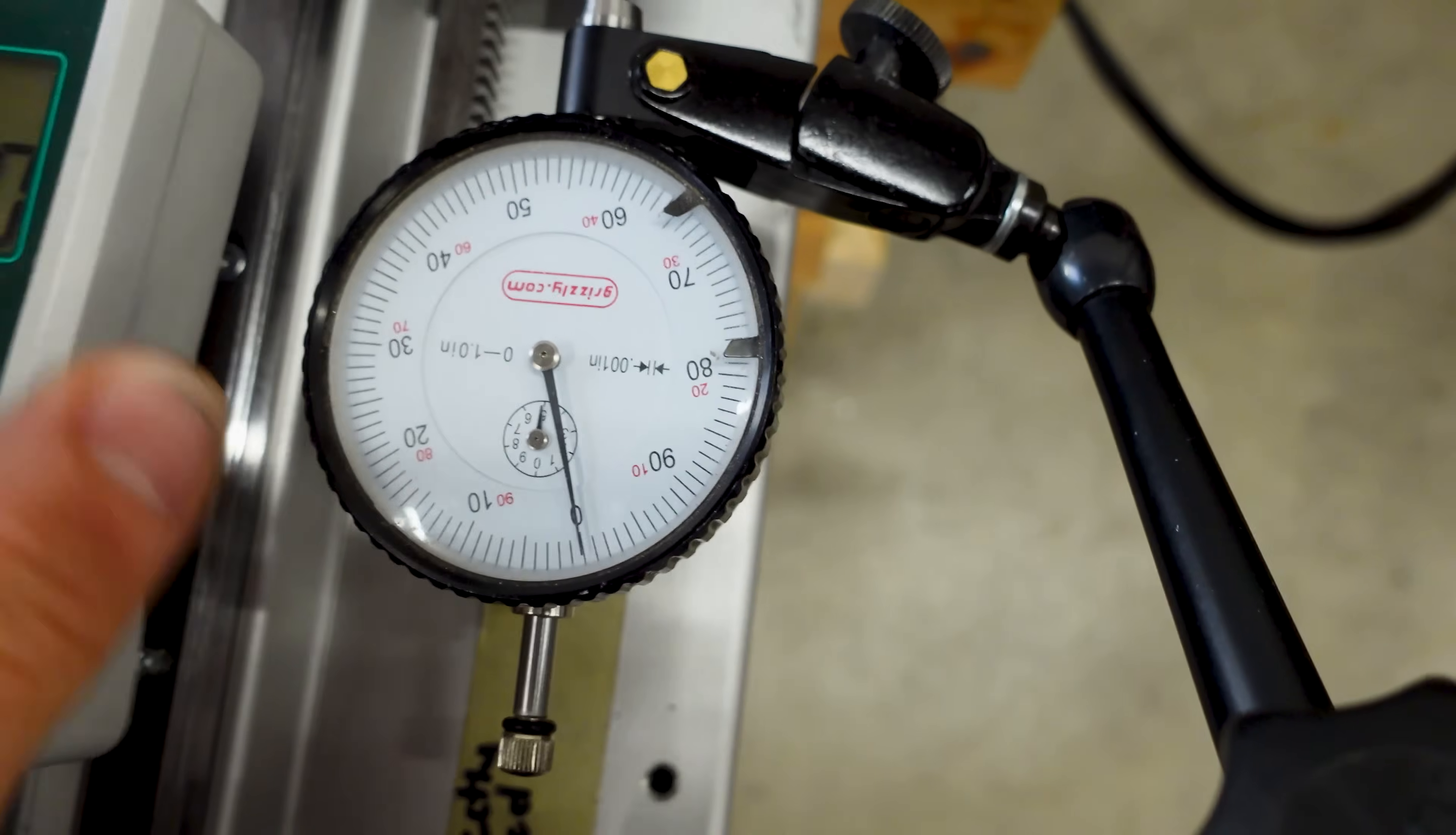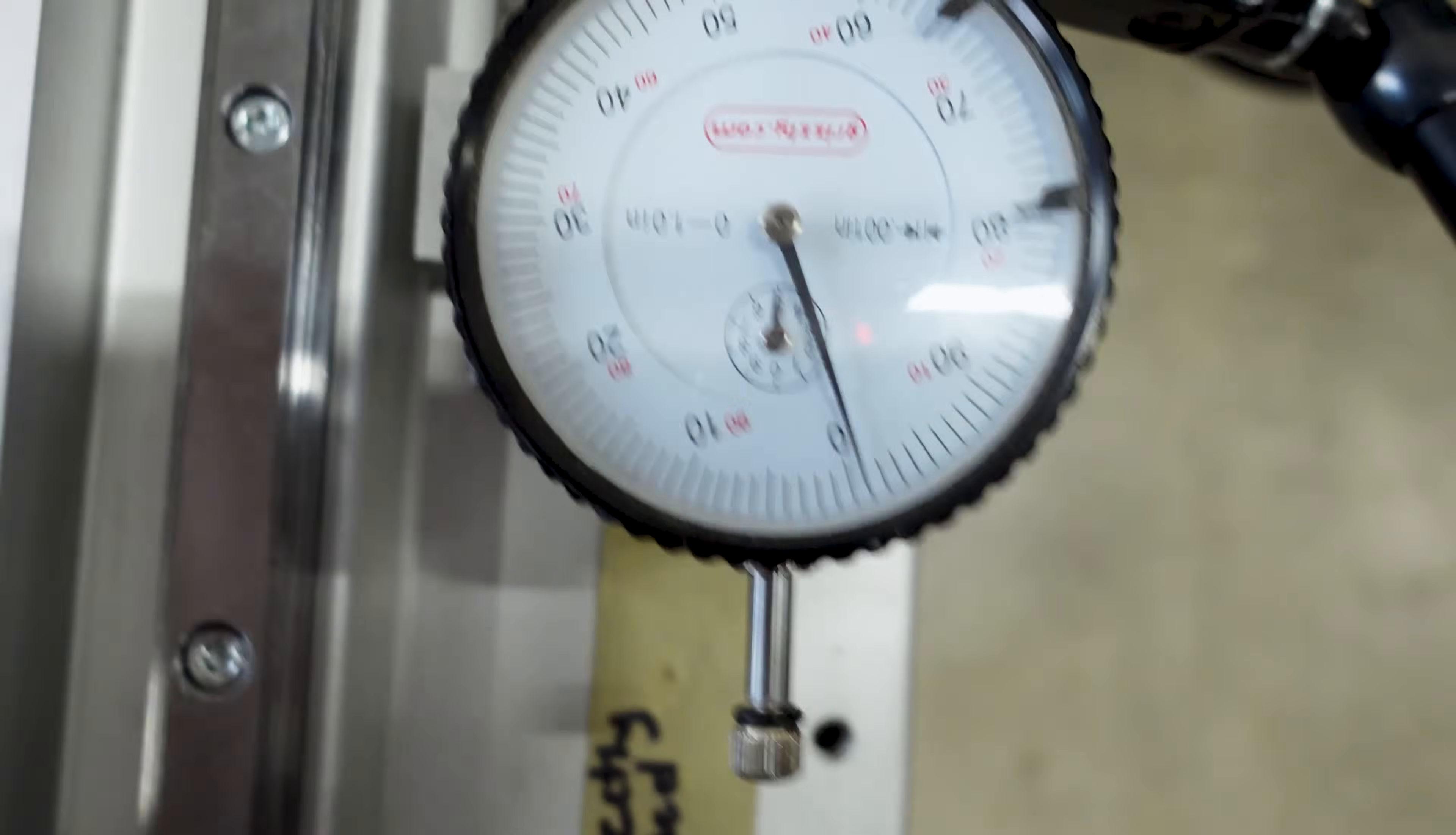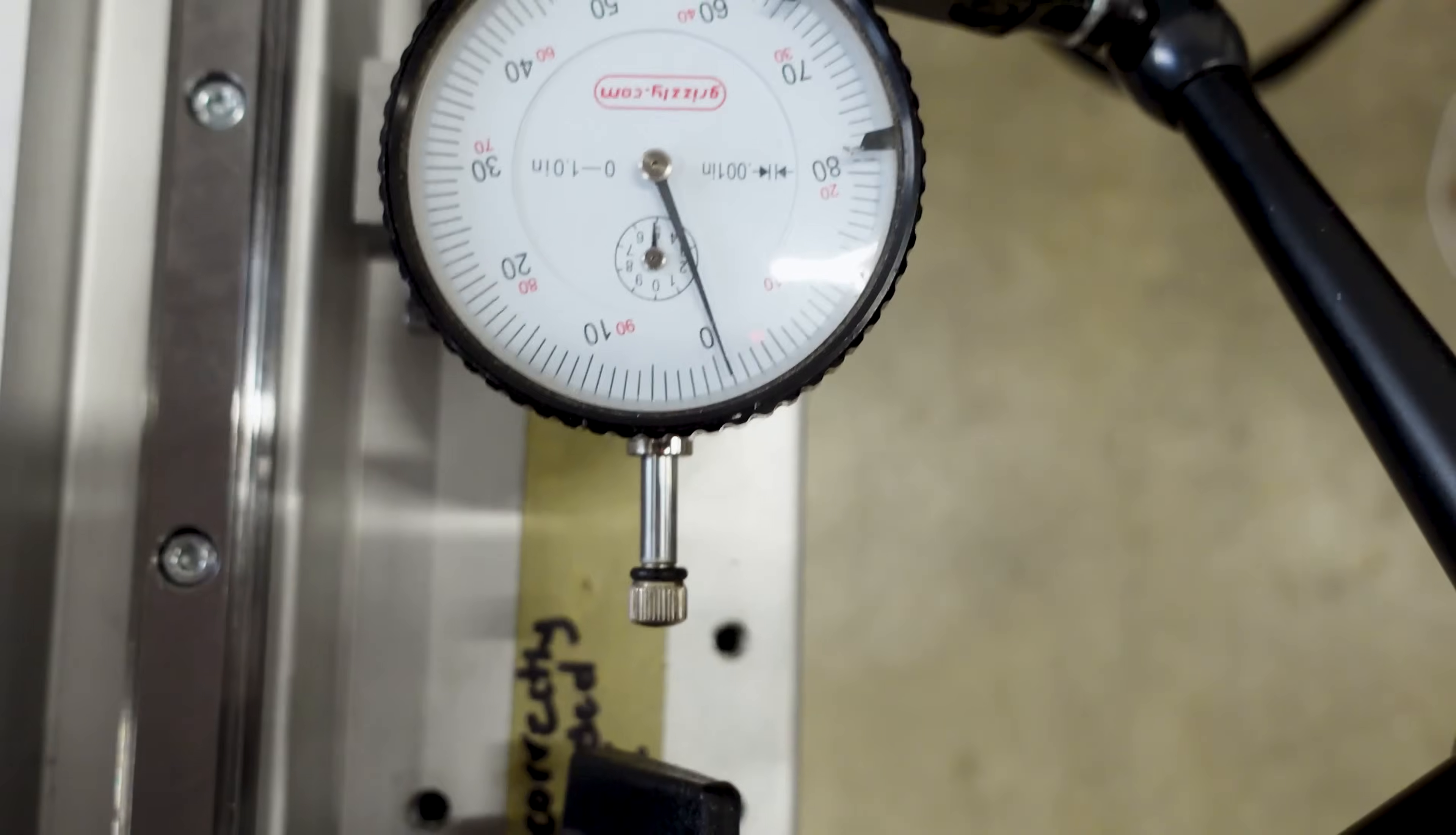Now. Pushing the other way. You can see it's back at zero. So what you can see here is we have one thou of backlash. And can definitely be dealt with on the software side of things. With some backlash compensation.